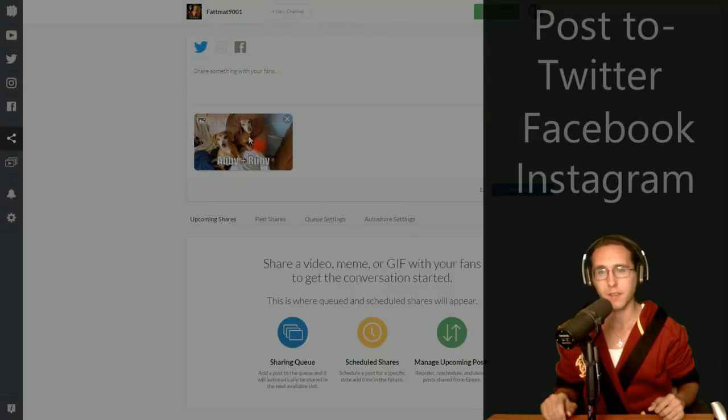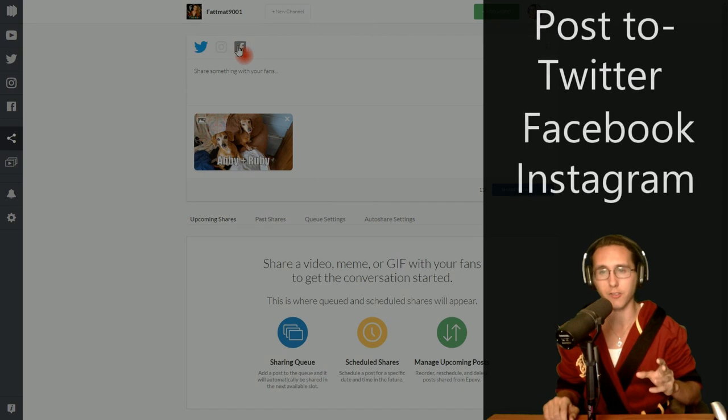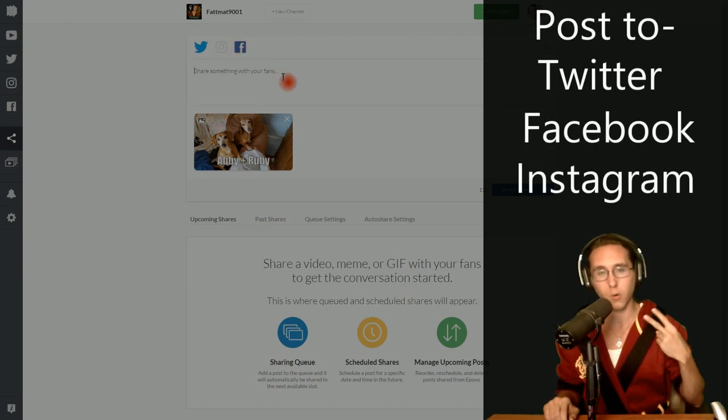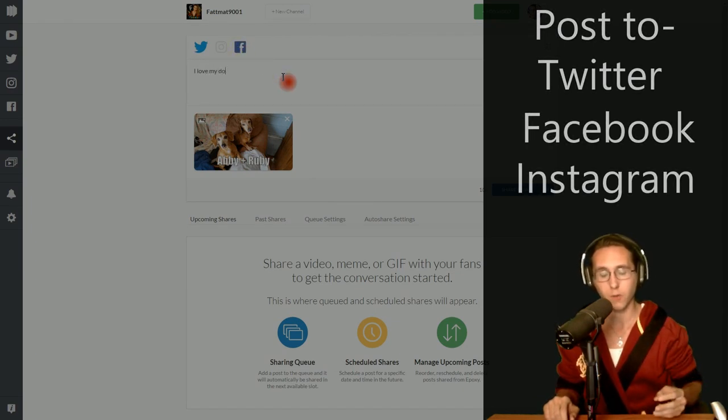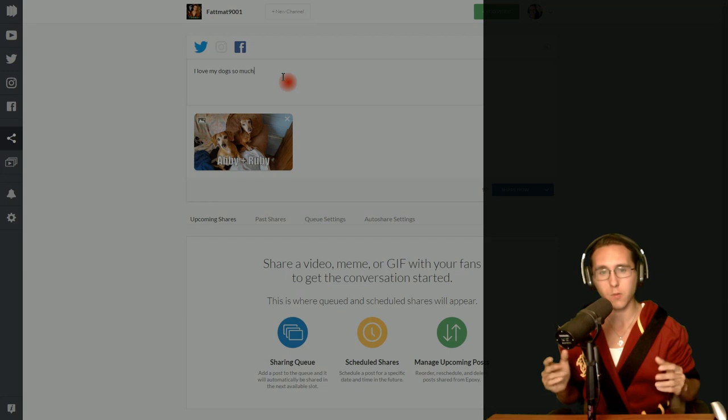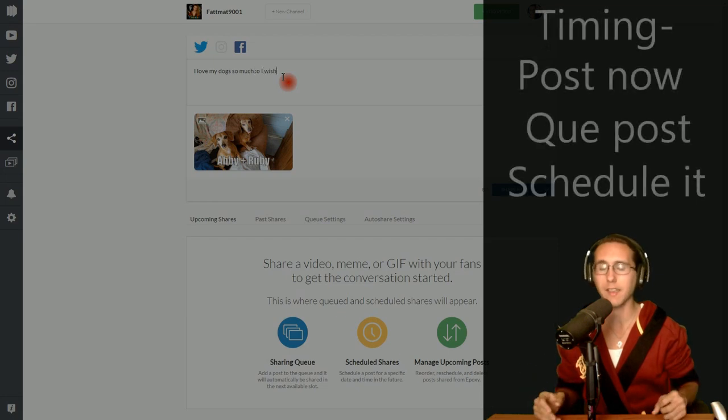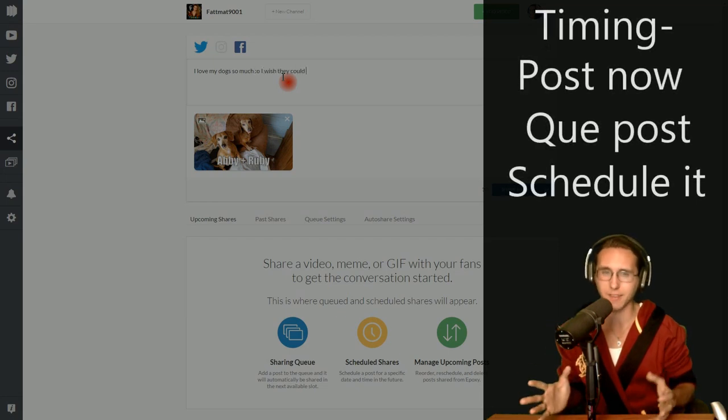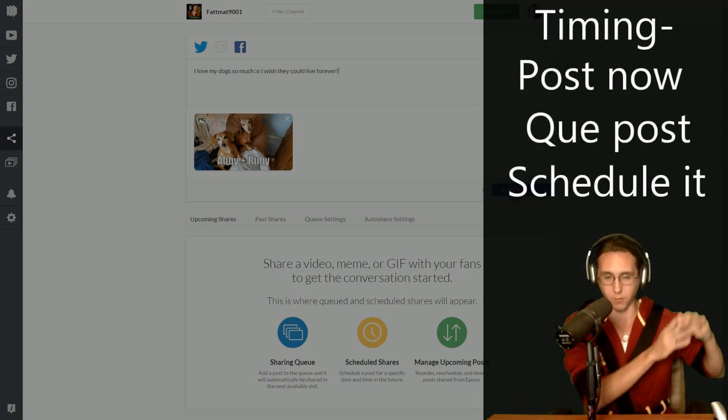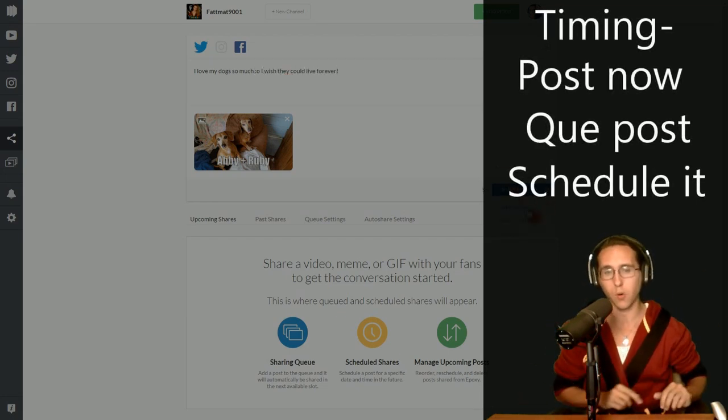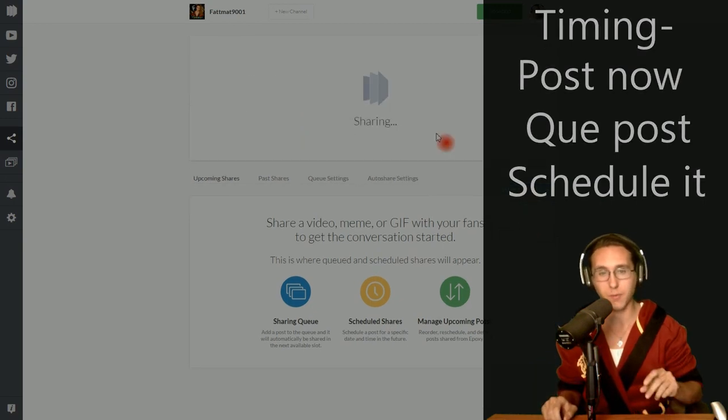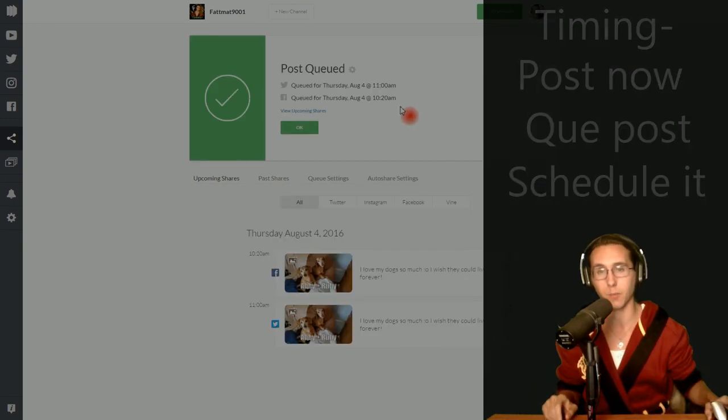Now once you save it, you can save that image and post it to your Twitter or your Facebook or both at the same time. Now when you post it, you can either do it instantly, you can schedule it for later in the future, or you can queue it so it comes up to your next available time.